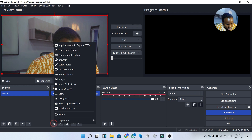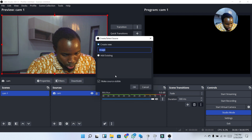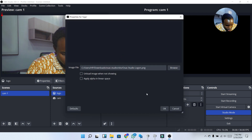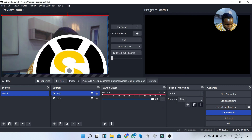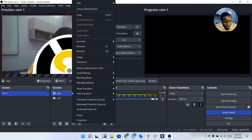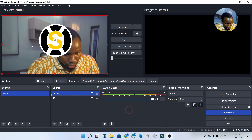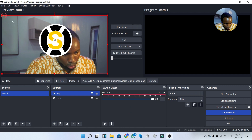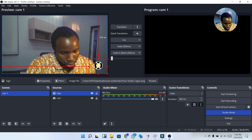Next let's add our logo. I'm going to click the plus icon under Sources to add a logo image. After adding the logo, I'll right-click on it, go to Transform, and click 'Fit to Screen.' Then I'll rescale and position it anywhere I like on the canvas.